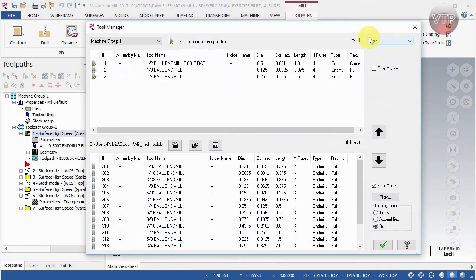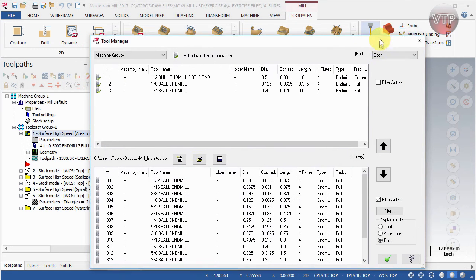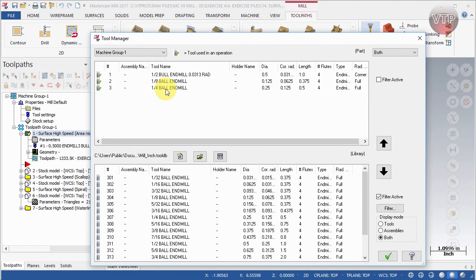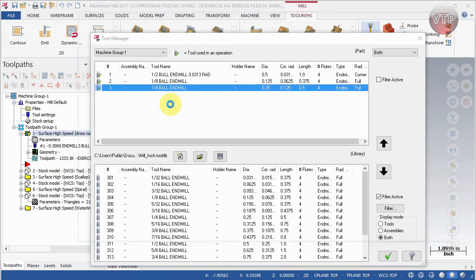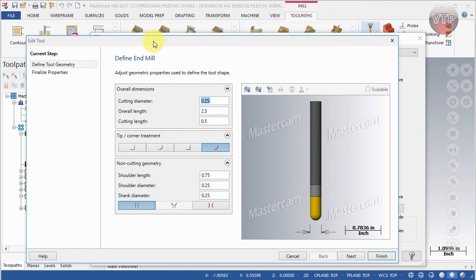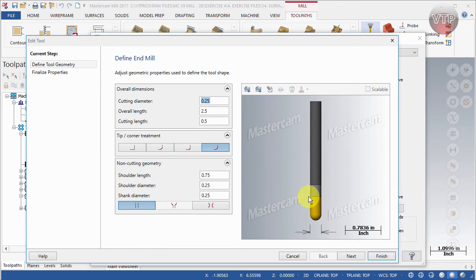Under Tool Manager, there are a few ways to do this. Double-click any of the tools you're using — for example, I'll double-click on the quarter-inch ball end mill — and you'll get the Edit Tool dialog box, which shows a very nice graphic of the tool on the right side and all the different ways you can change your tool. This one has a very small cutting area, which we call cutting length, and the overall length is two and a half inches.